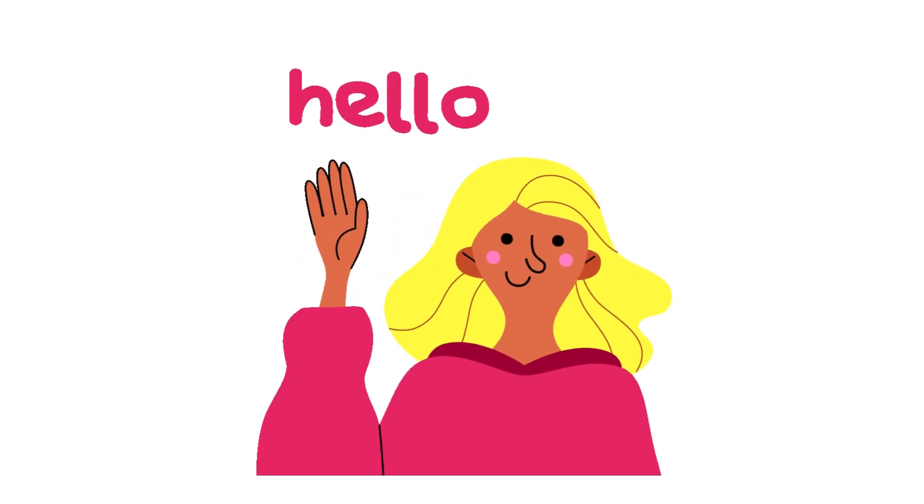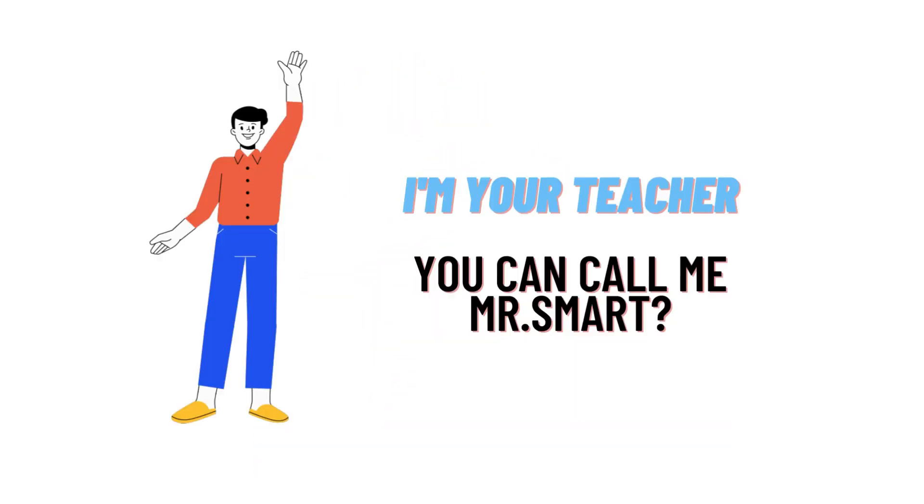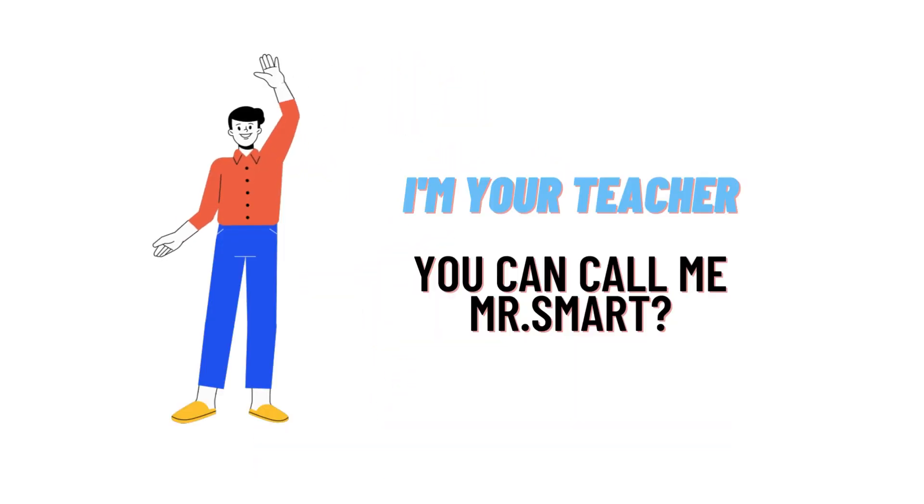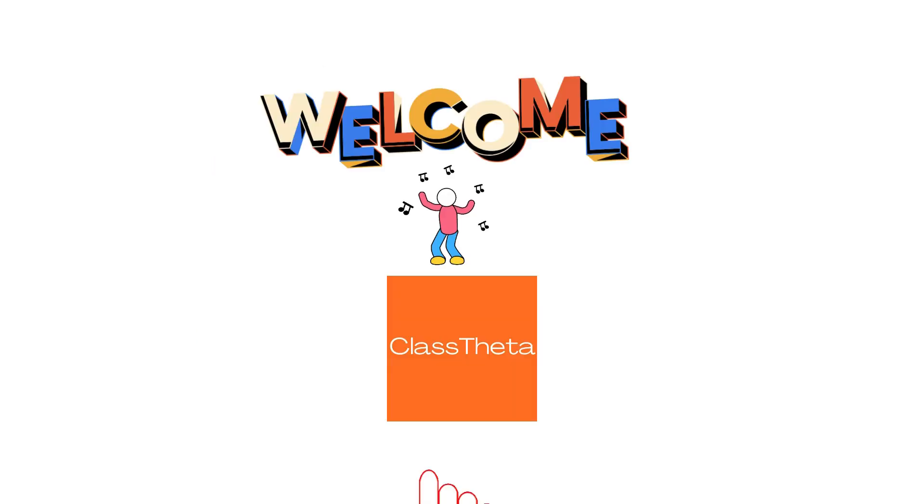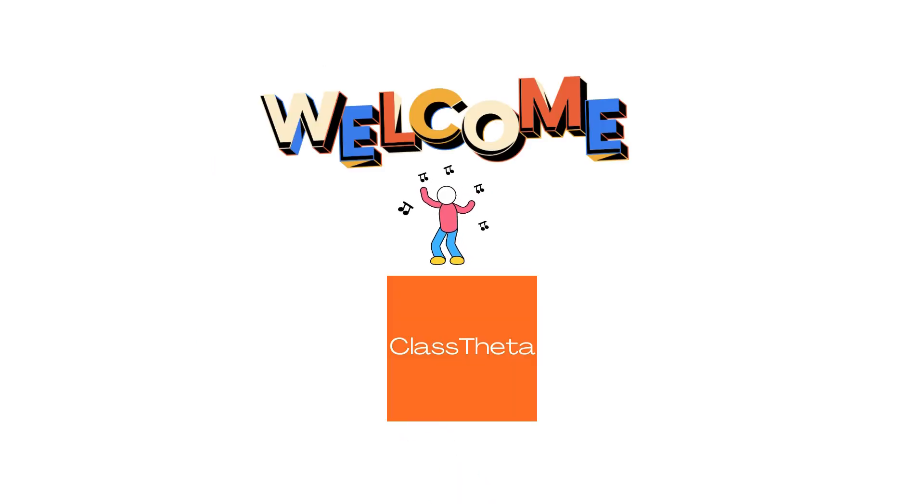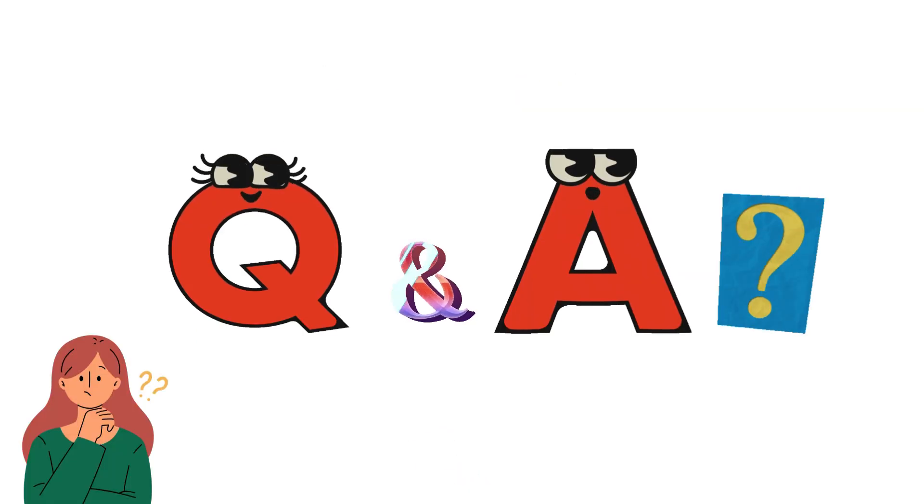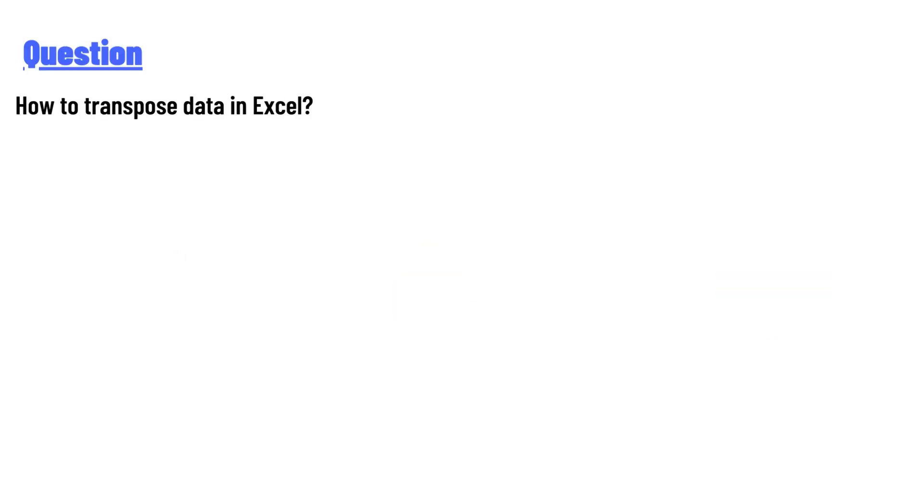Hello everyone, how are you? I am Akrash, your teacher here, and I will teach you different questions and their answers. I welcome you on ClassTheta.com. Today's question is: how to transpose data in Excel?